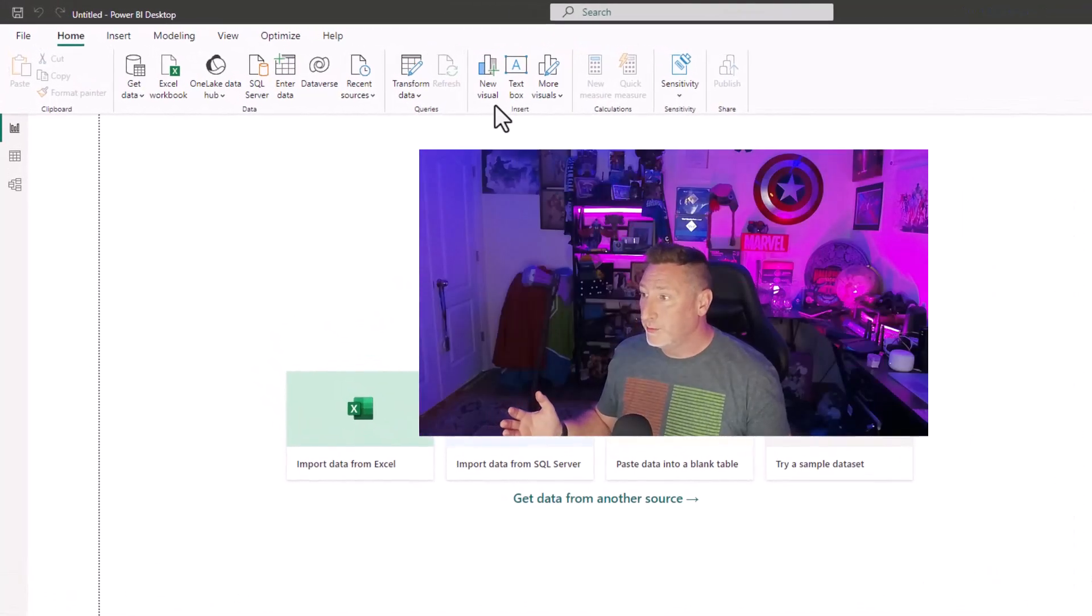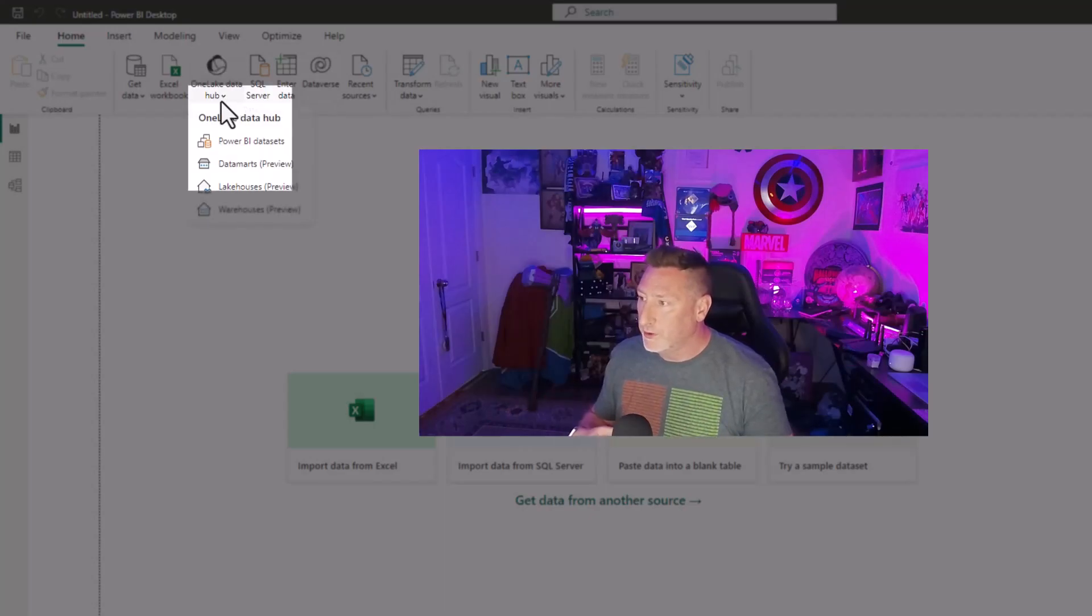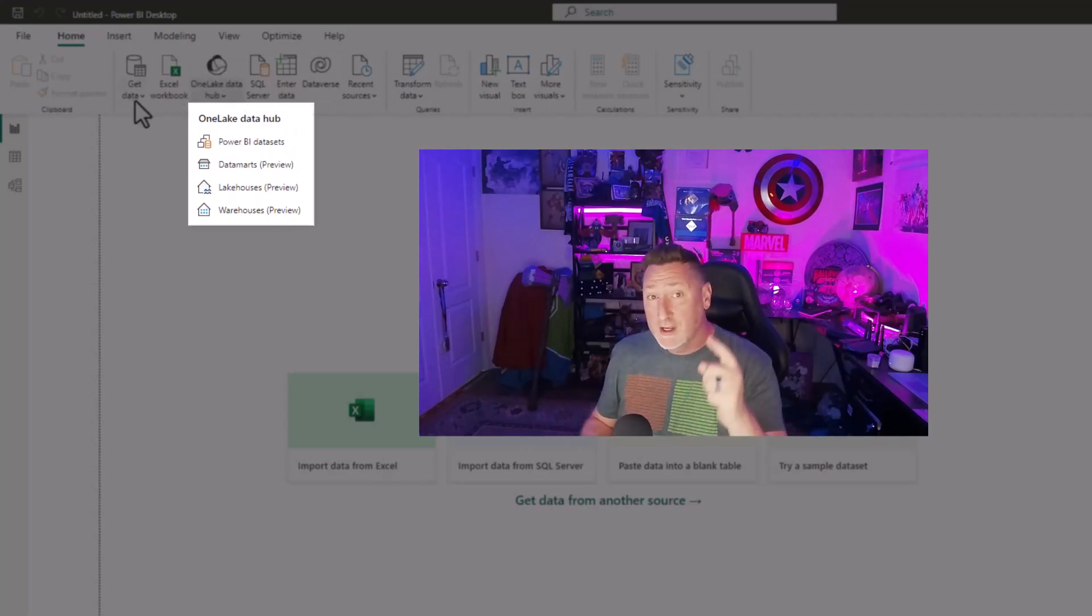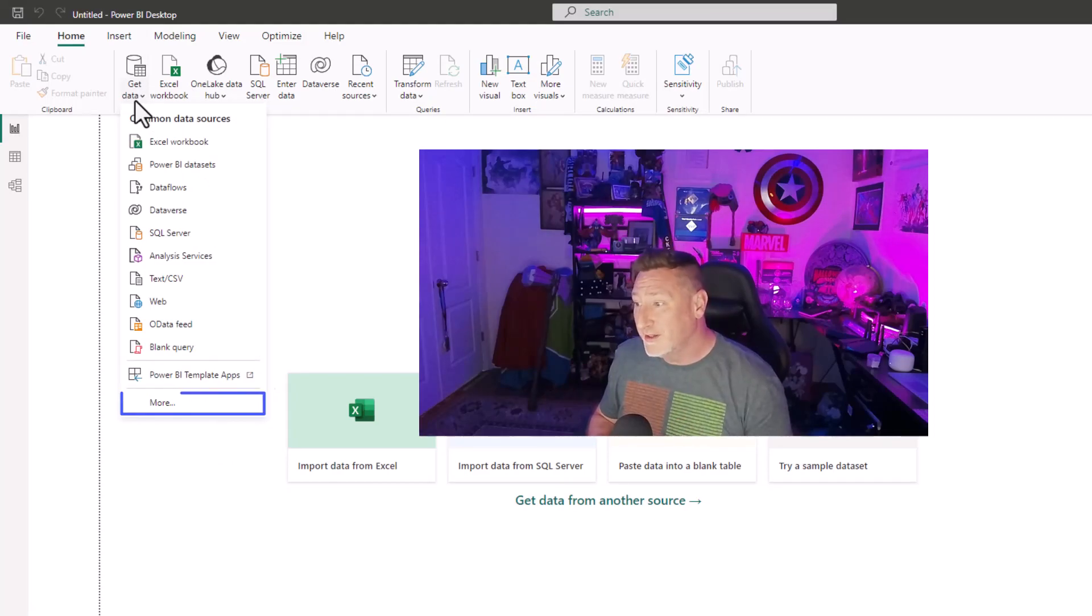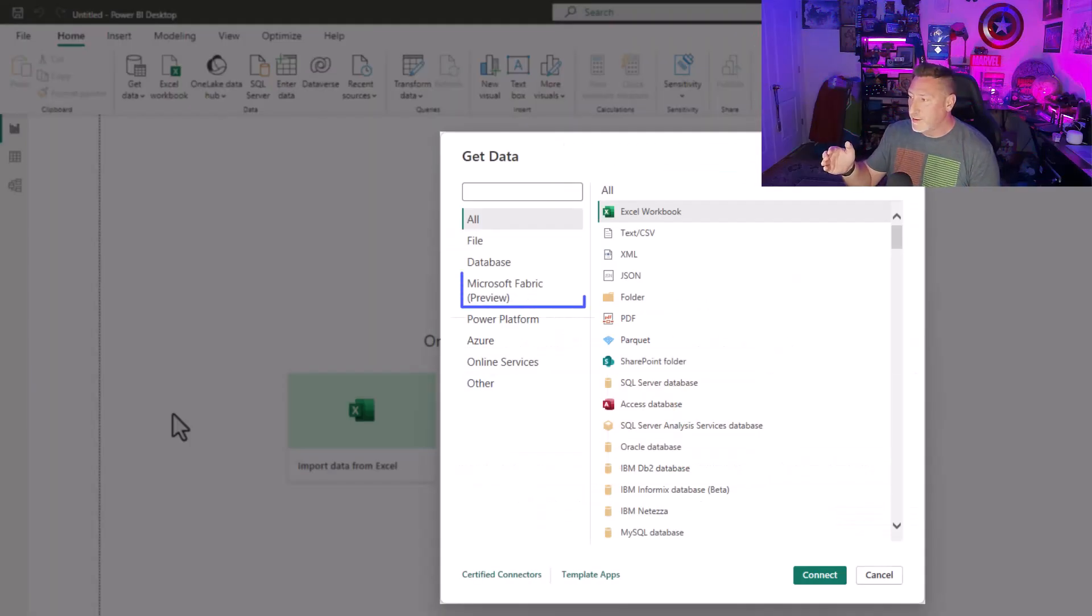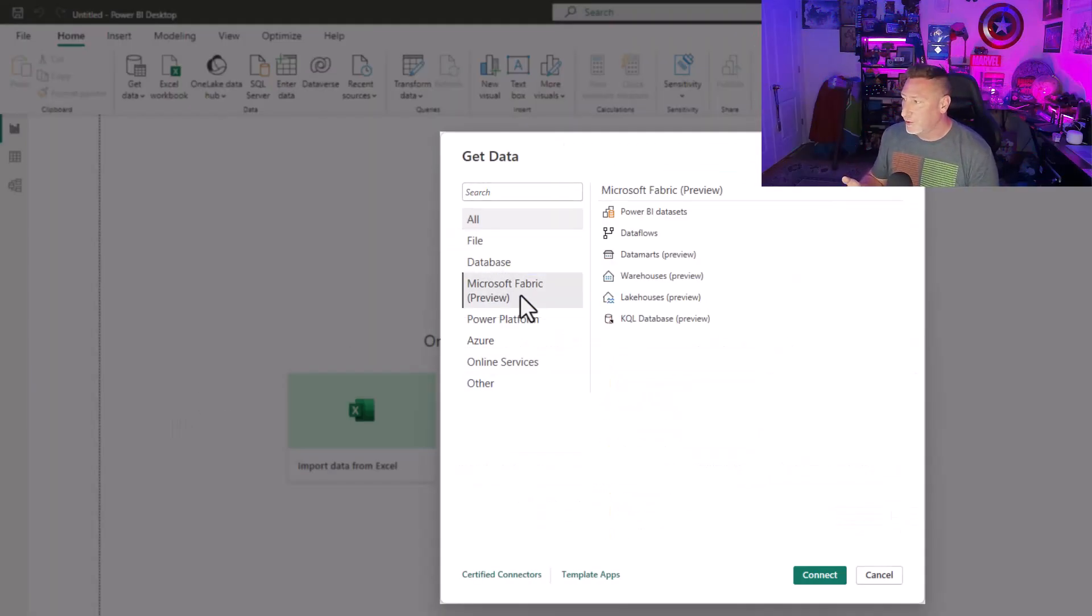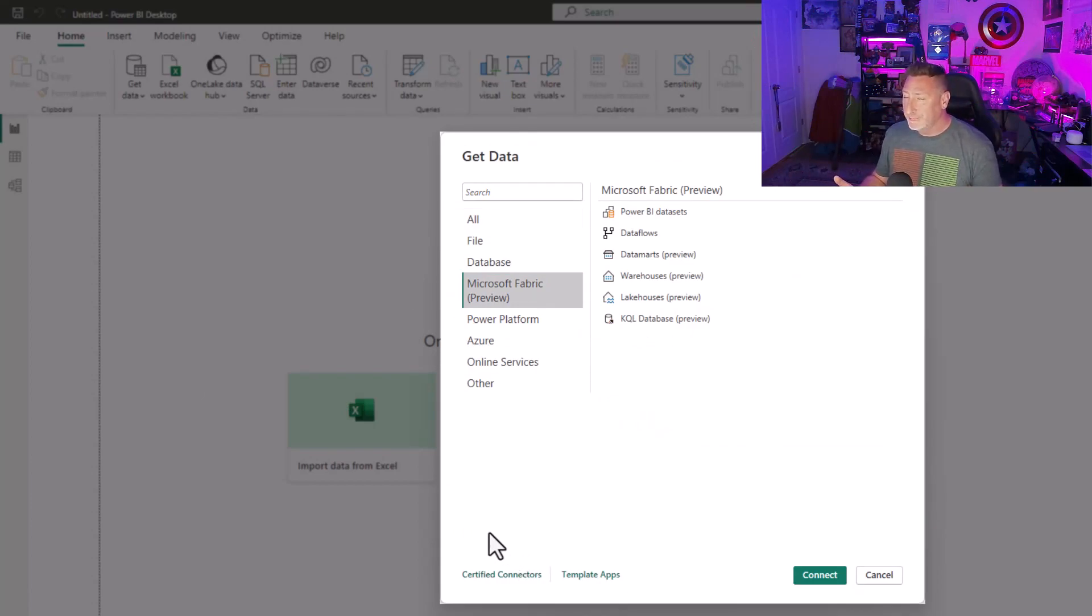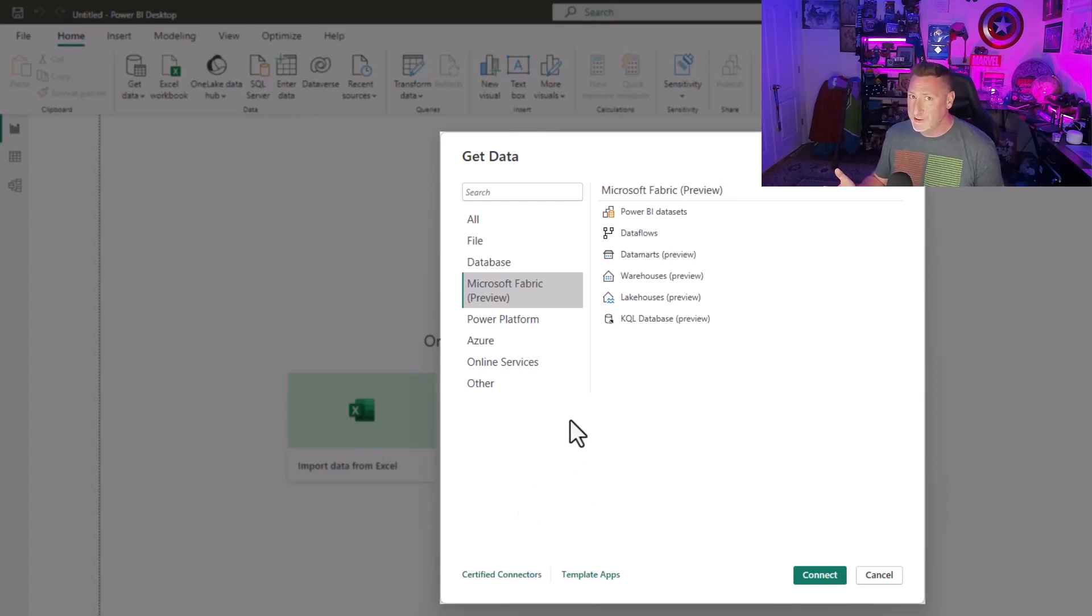So here we are in Power BI. Head to the OneLake Data Hub. You'll see data sets, data marts, lake houses, warehouses. You could also go to Get Data. Click on More. And then look at that. Microsoft Fabric Preview. And there's everything we need. That's it, though. You think I'm building a report for you? That's what my good friends from Guy in a Cube are for. You should be subscribed over there. I know I am.